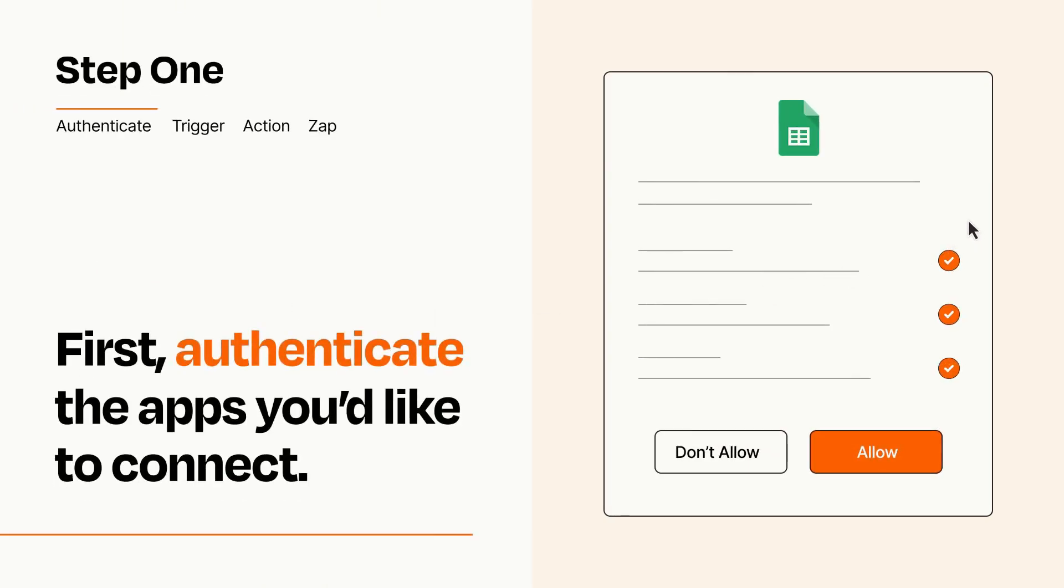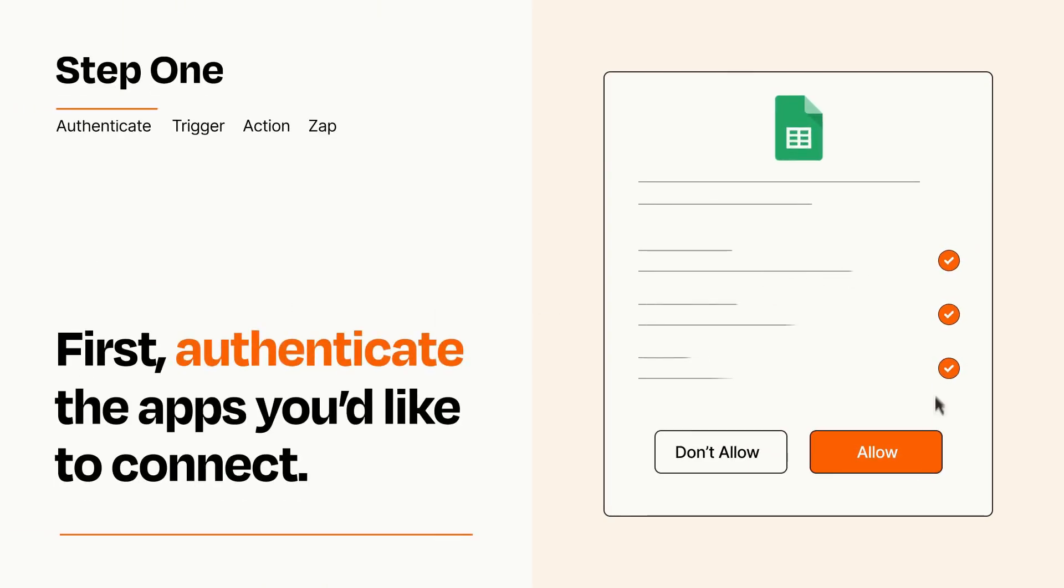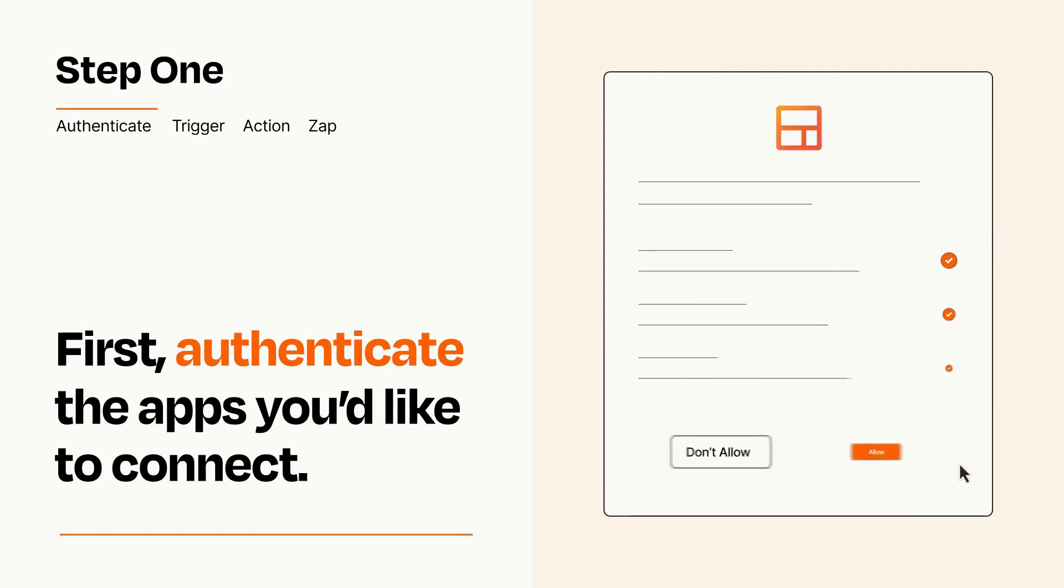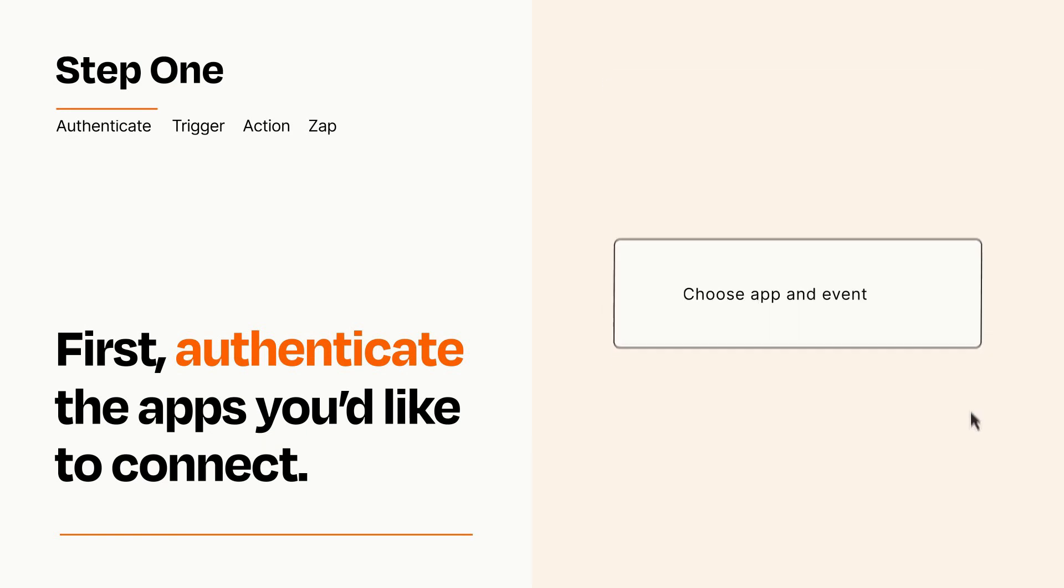To get started, you'll just need to authenticate your apps, which takes just a few seconds. Zapier meets industry standards for encryption when connecting with each of your apps.